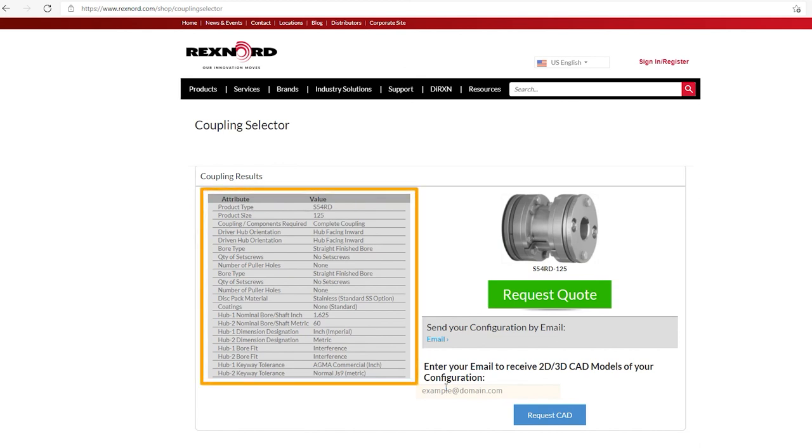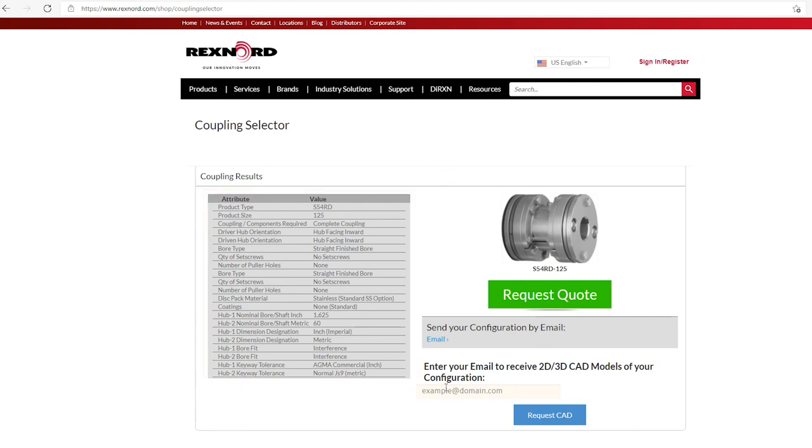It gives us the description, a series 54RD size 125. It talks about all the bores, all the fits, and everything else. So now at this point, you can decide if you want to, you can request a quote.